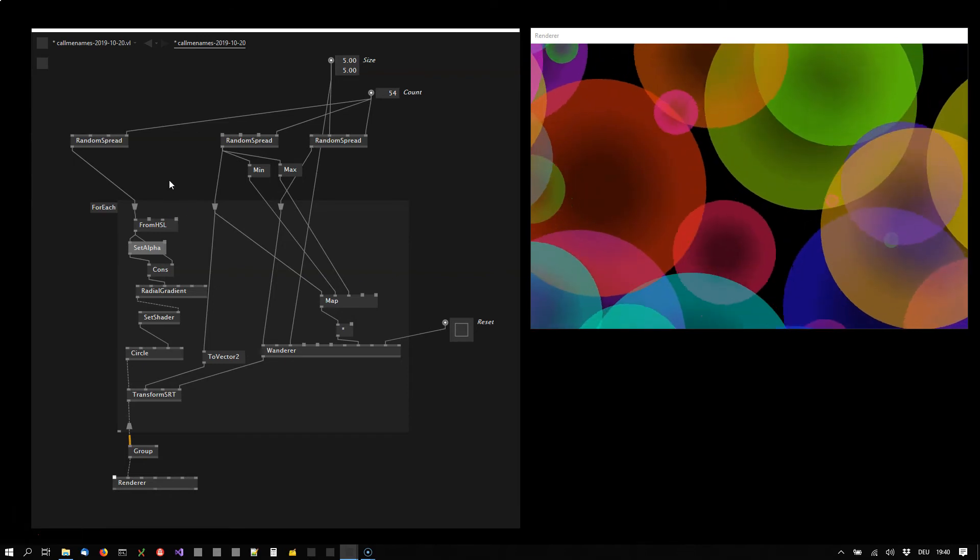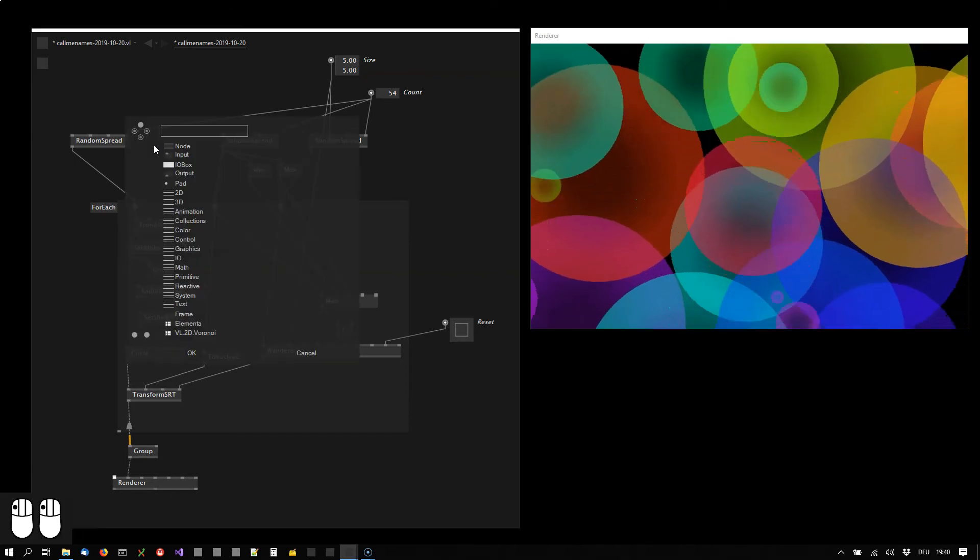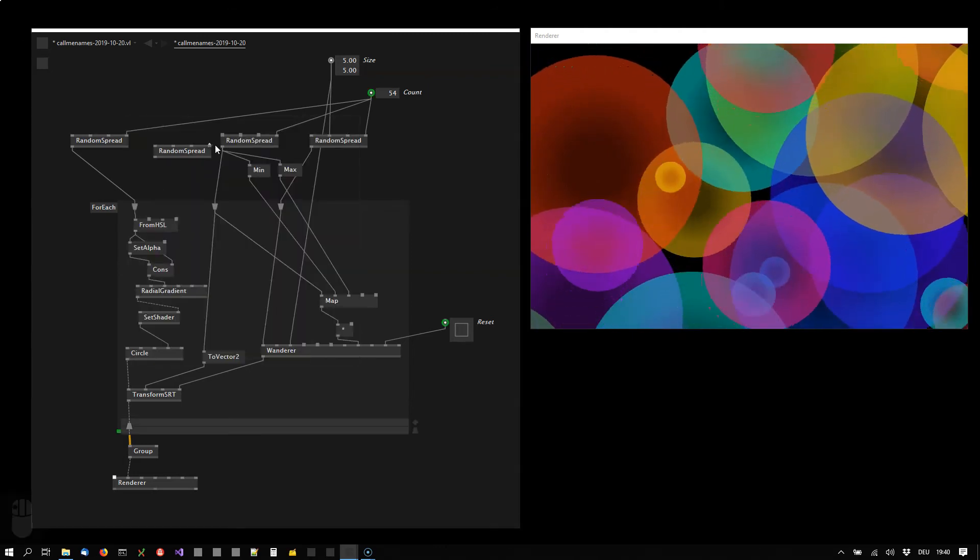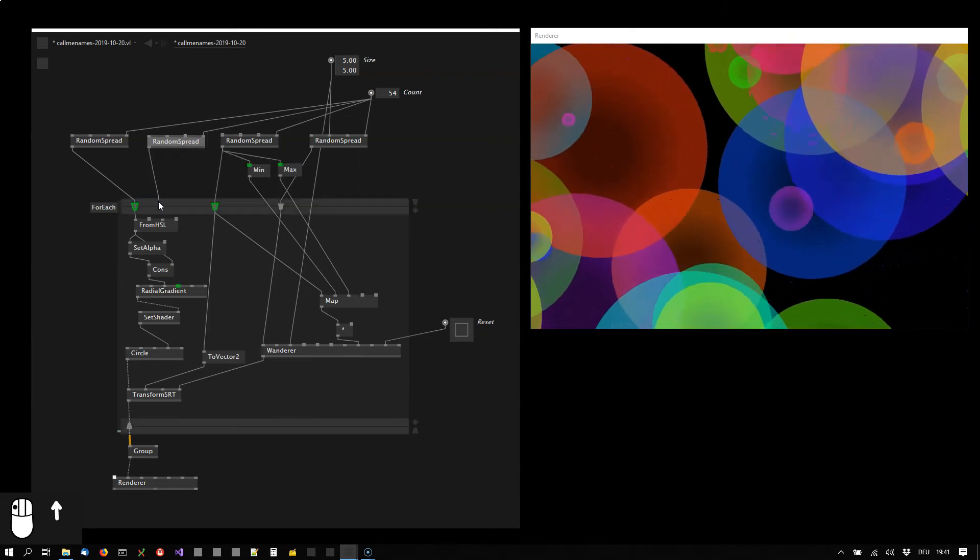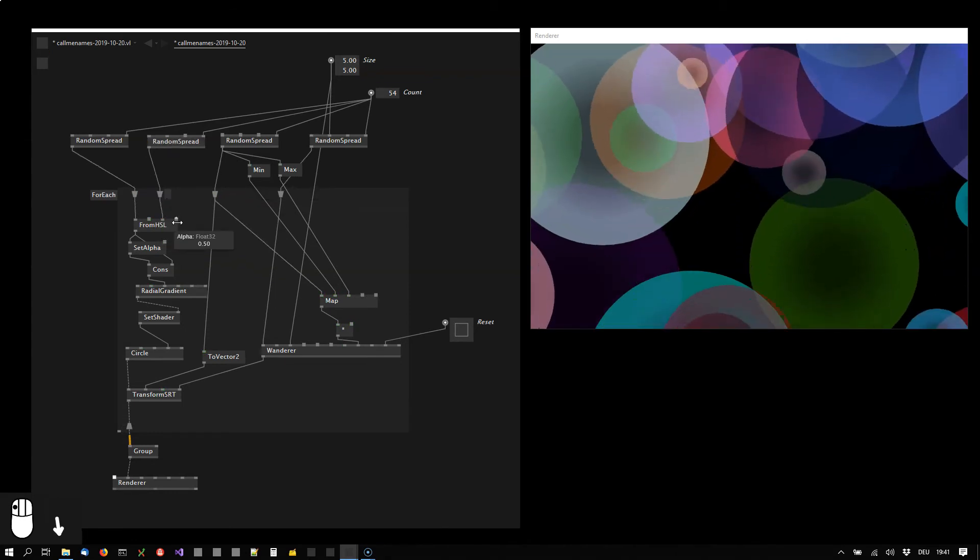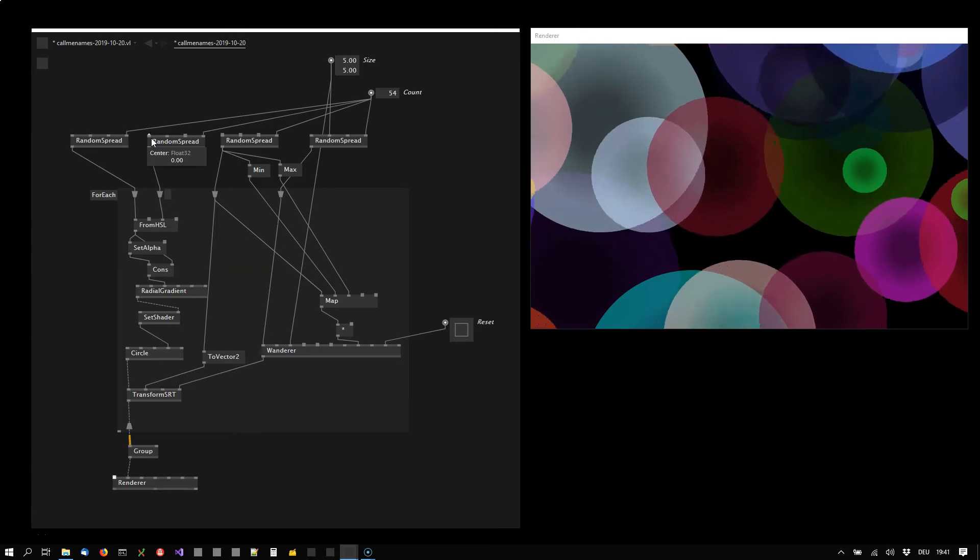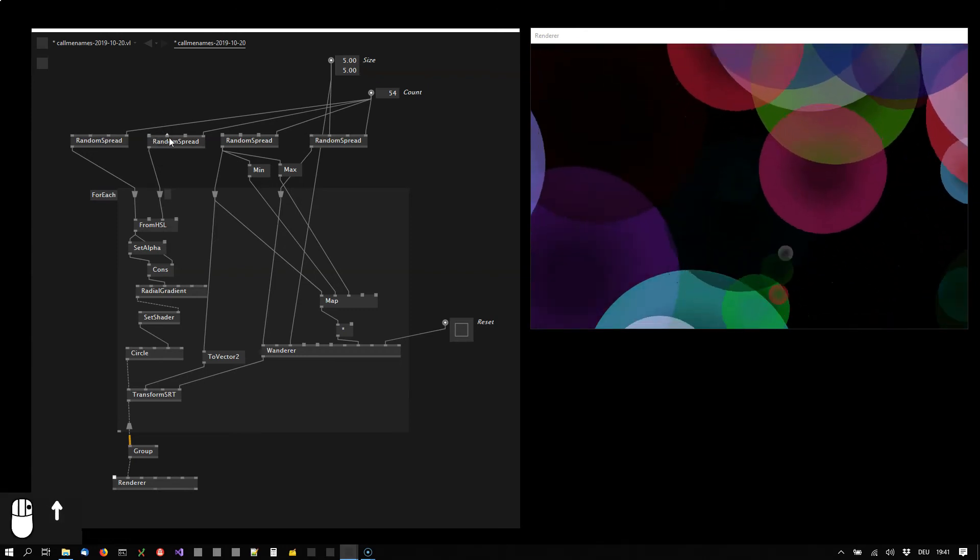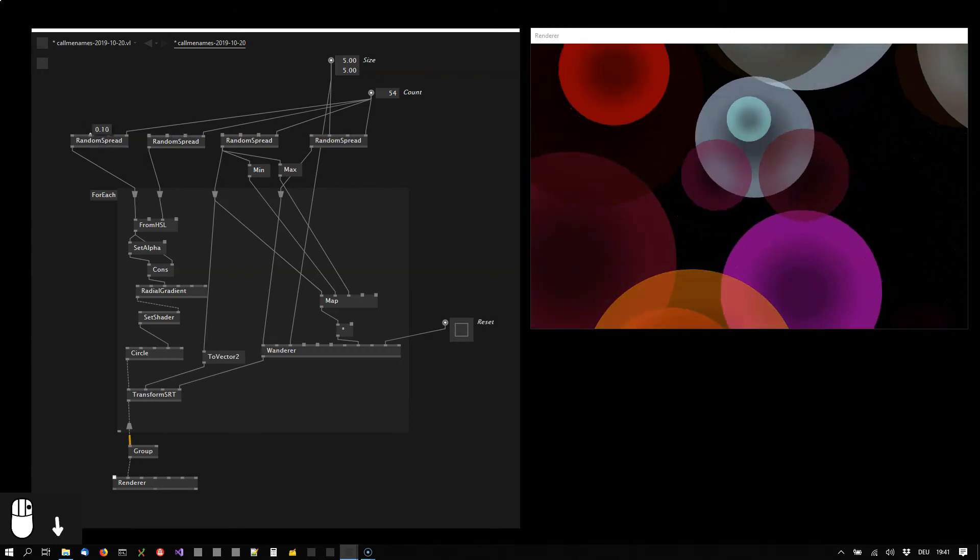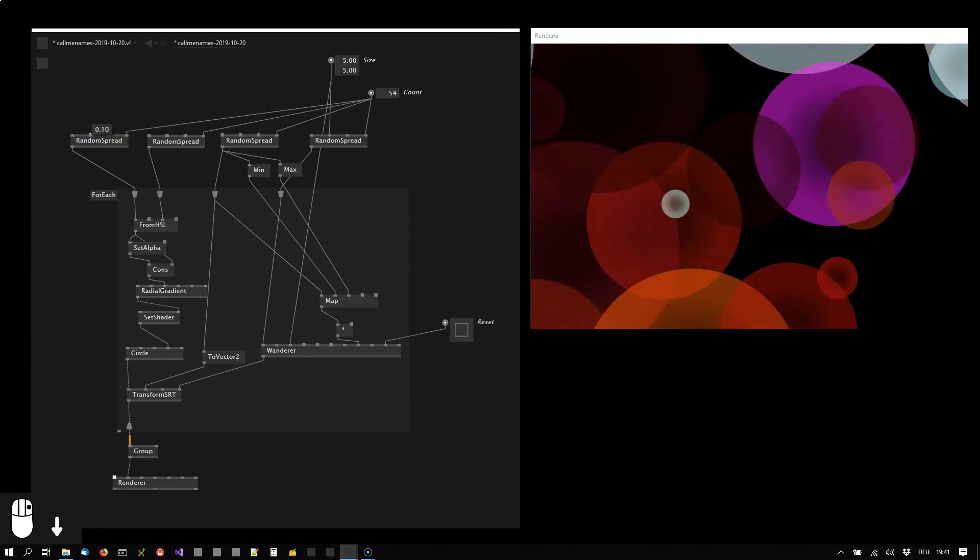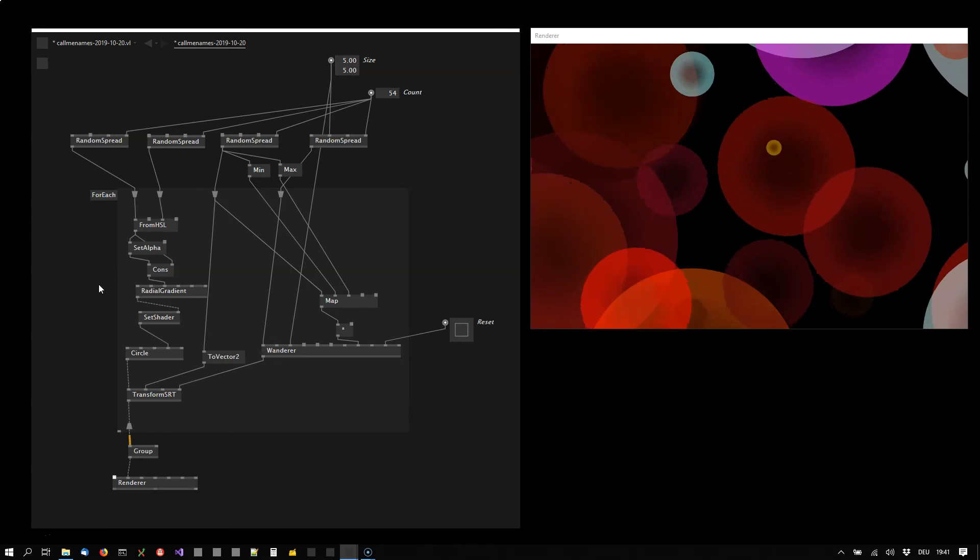Now let's also apply some variation in lightness, so again another random spread still with the same count, another seed. And we want to apply that to the lightness. So here we are choosing some values to get a nice distribution out of it. Also reduce the overall hue range to have a bit more monotonous image here.